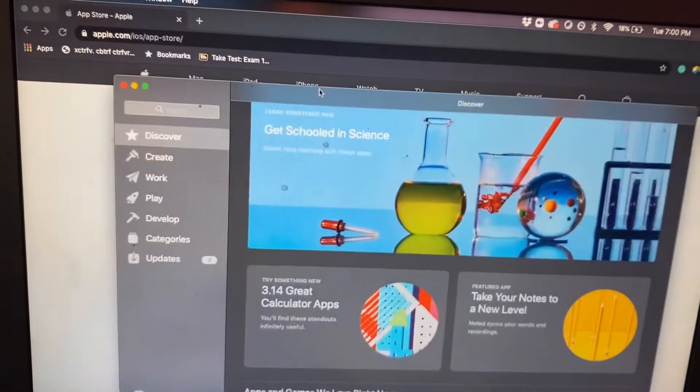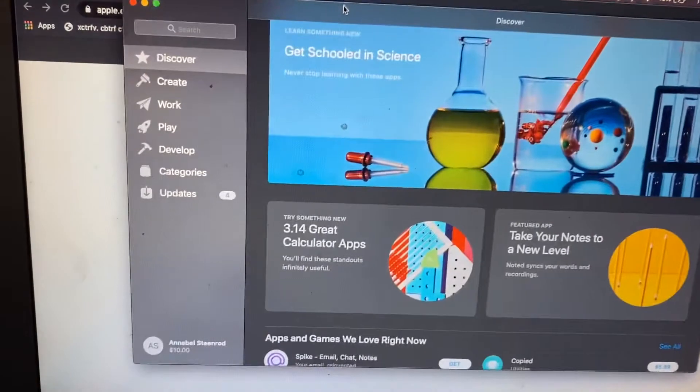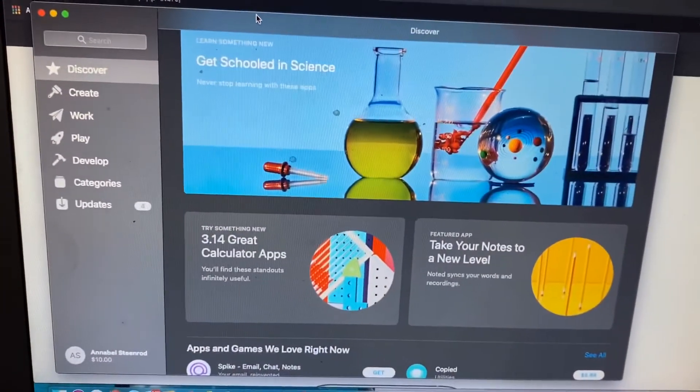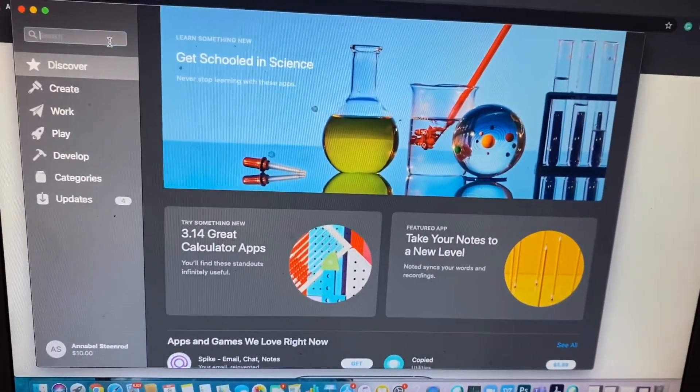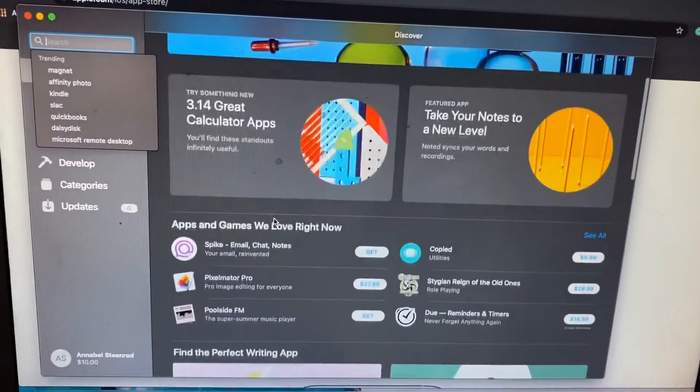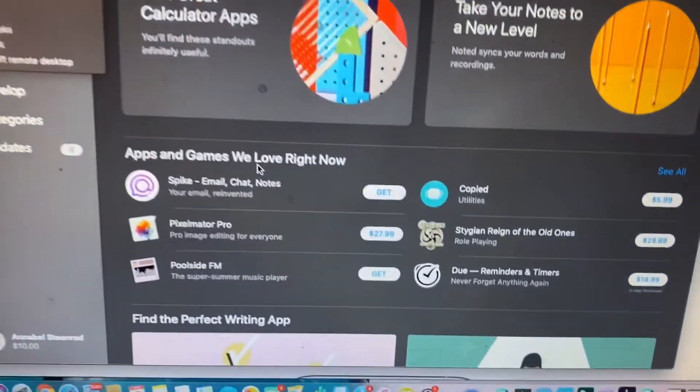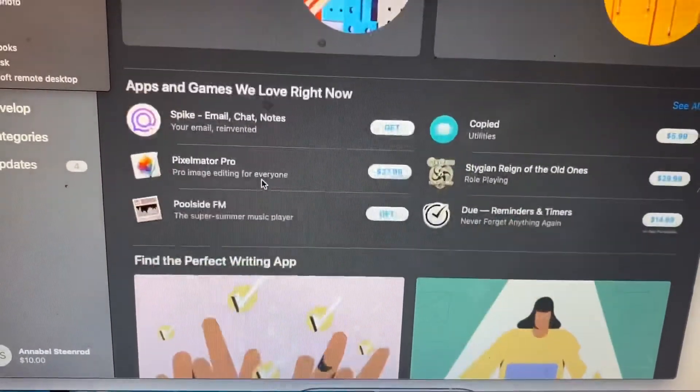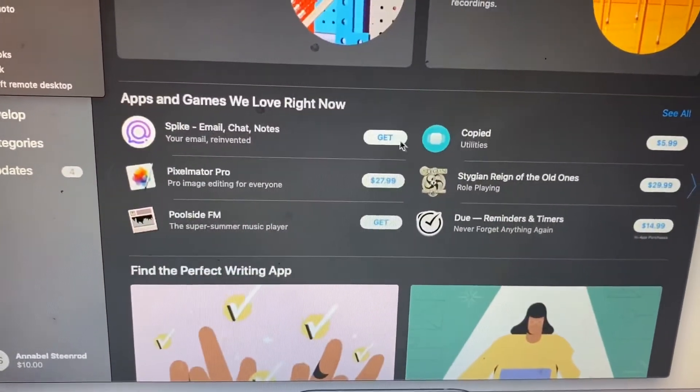And here it just popped up, the application. Now you can search anything you'd want into the search bar, but I'm just going to scroll down for educational purposes and just go to the first thing.